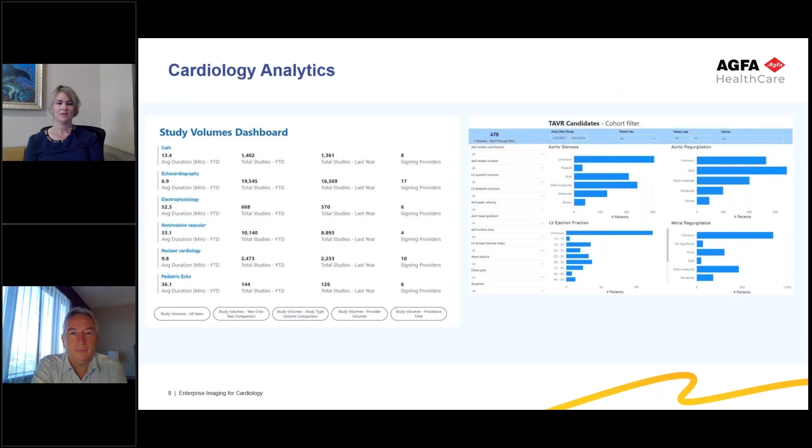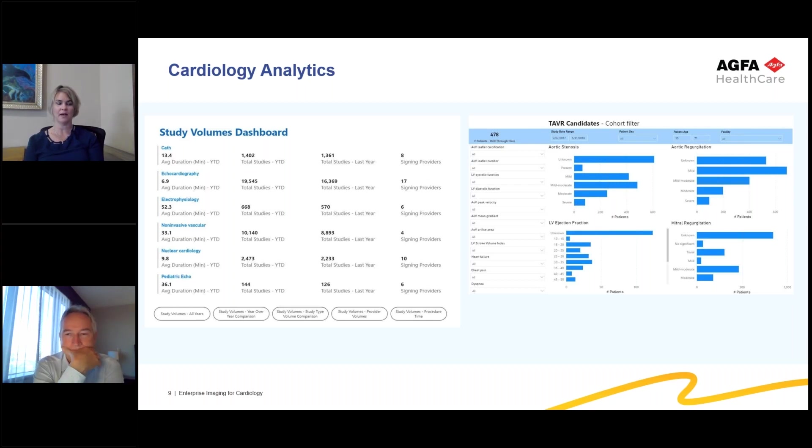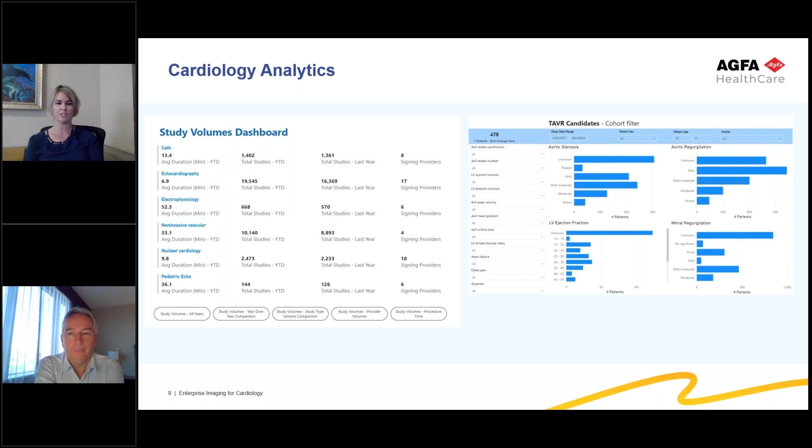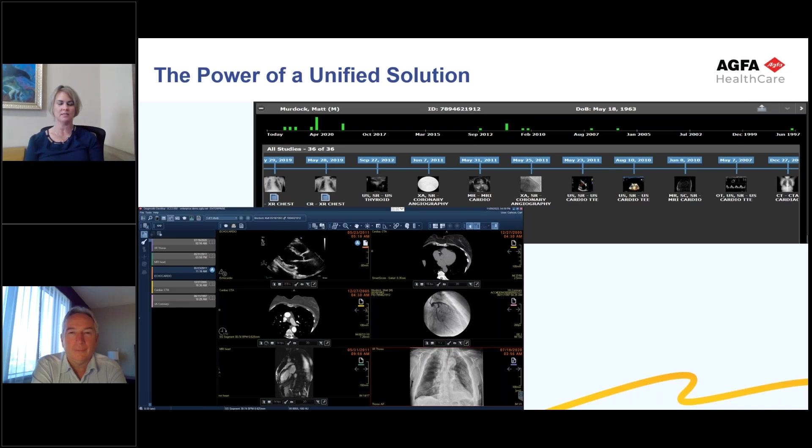With the power of our CVIS solution offering structured reporting and post-processing for advanced measurements, we also have an analytic package that provides the needed queries, not only for your managerial reports, but for your clinical finding reports as well. The power of a unified solution brings imaging accessibility across all modalities and procedures in one system. We'd like to now transition and show you a quick high-level demonstration of our product.